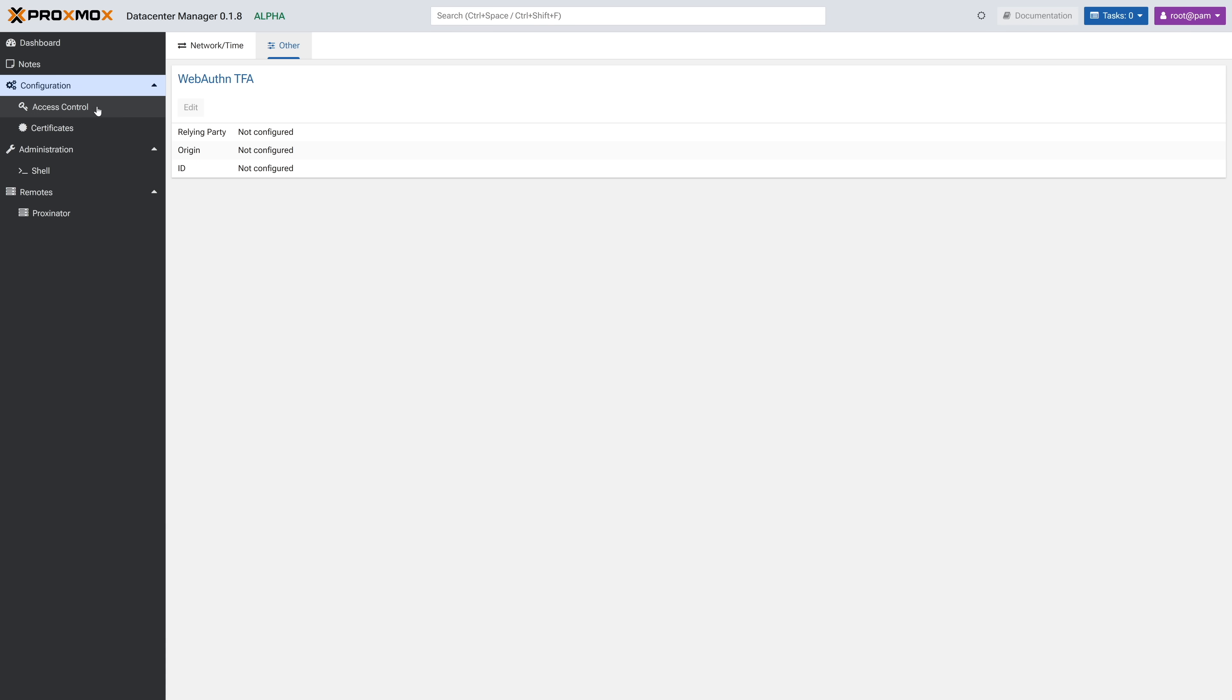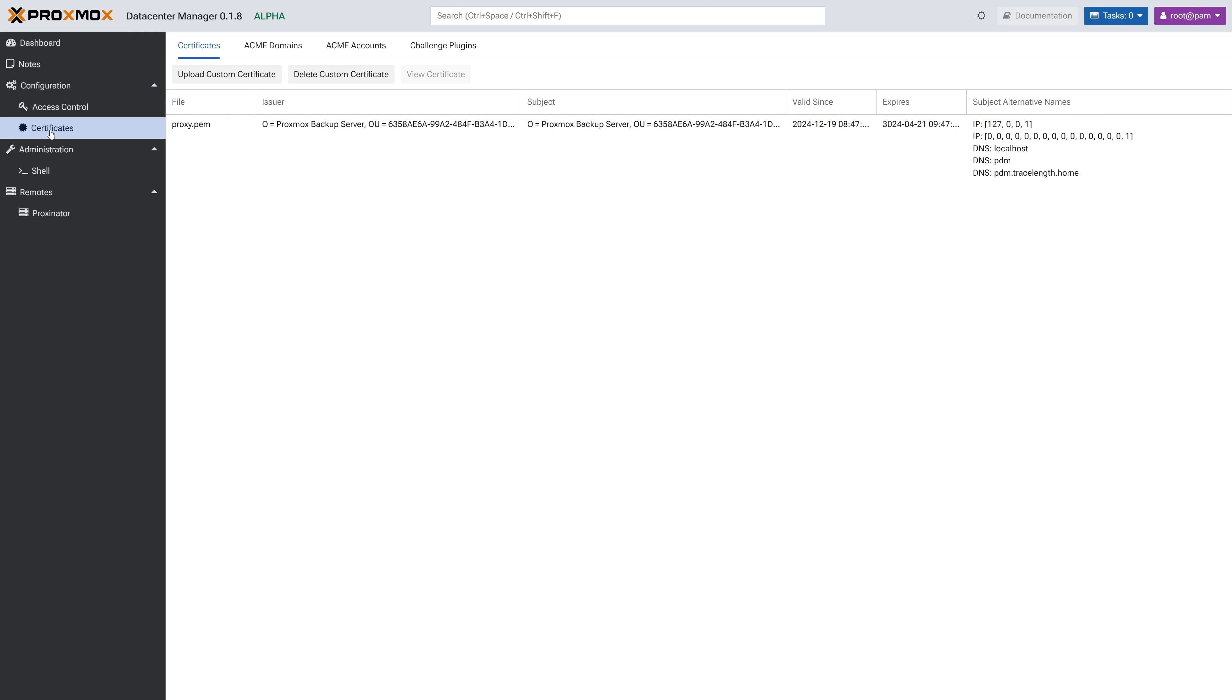Under access control, we have a user management section for adding additional users, and the two-factor authentication tab for setting up 2FA. Under certificates, you can manage the certificates for PDM. By default, we see that we have just a self-signed certificate because that was generated when we installed PDM. You can also upload or delete a custom cert as well.